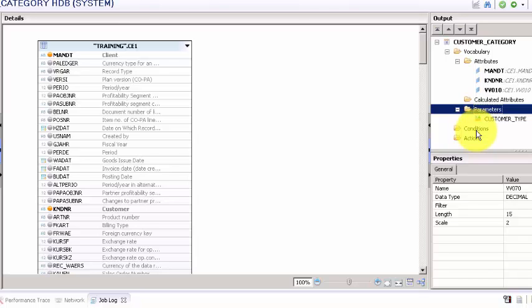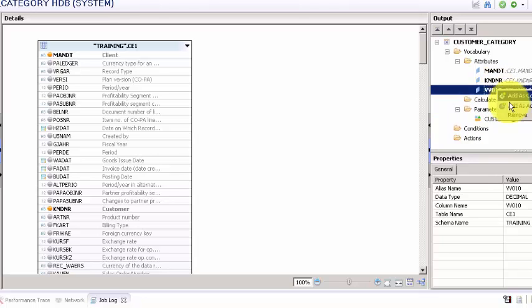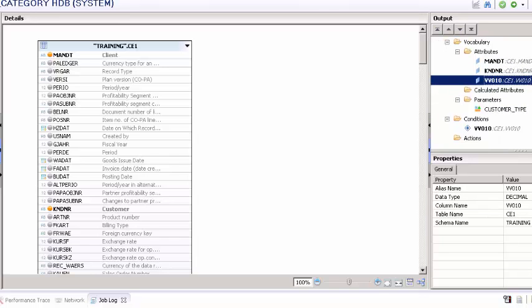Let's say that in this case the condition column will be our VV010 because this is where we are evaluating the net revenue. So from the net revenue column we are saying that any customer under this particular number is so and so and then over this limit is so and so.